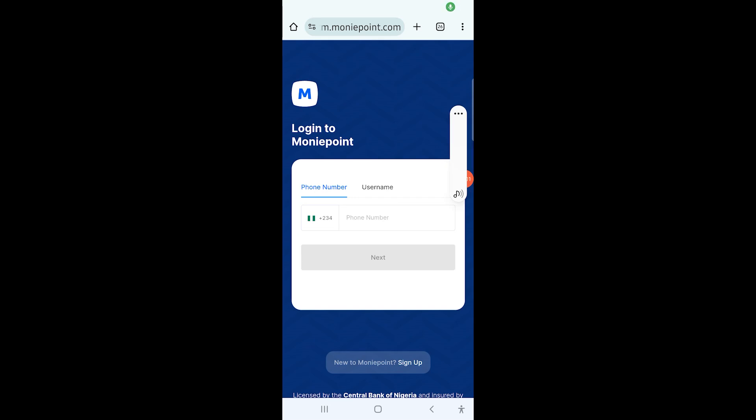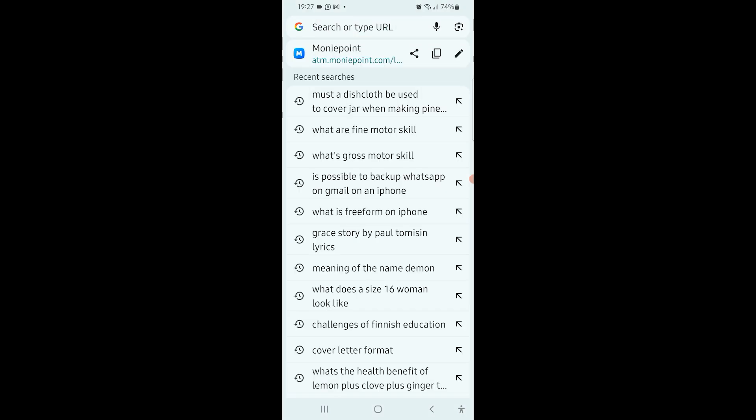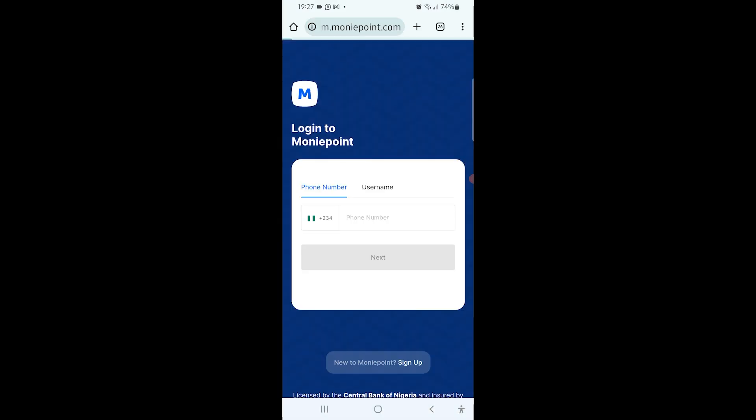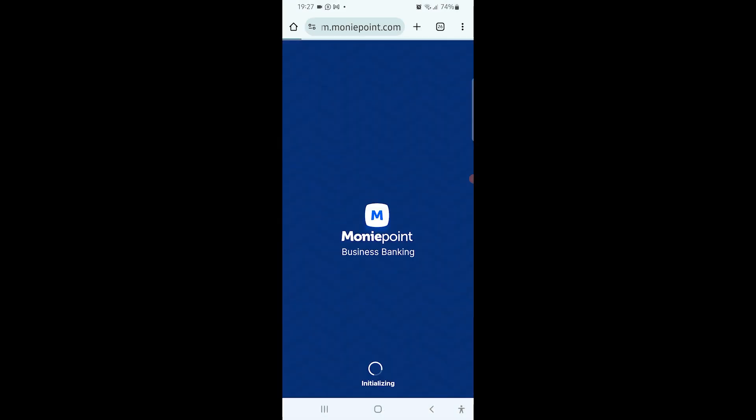Hello guys, welcome back to my channel. I just want to show you how to log a refund on your Money Point account. The first thing to do is to go to atm.moneypoint.com.